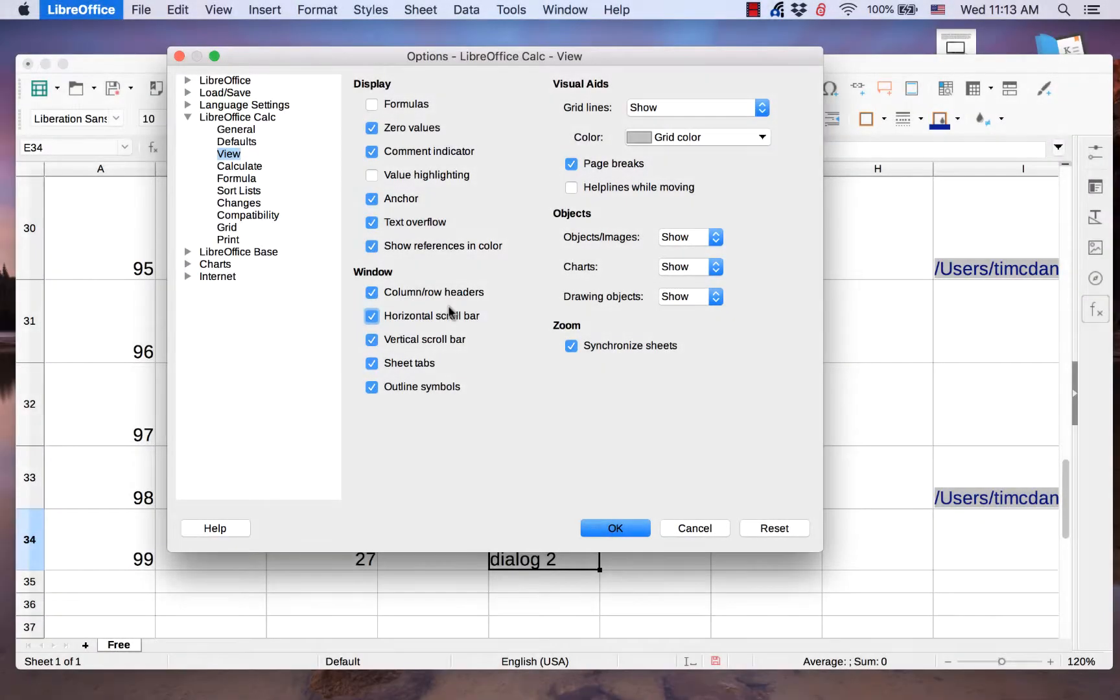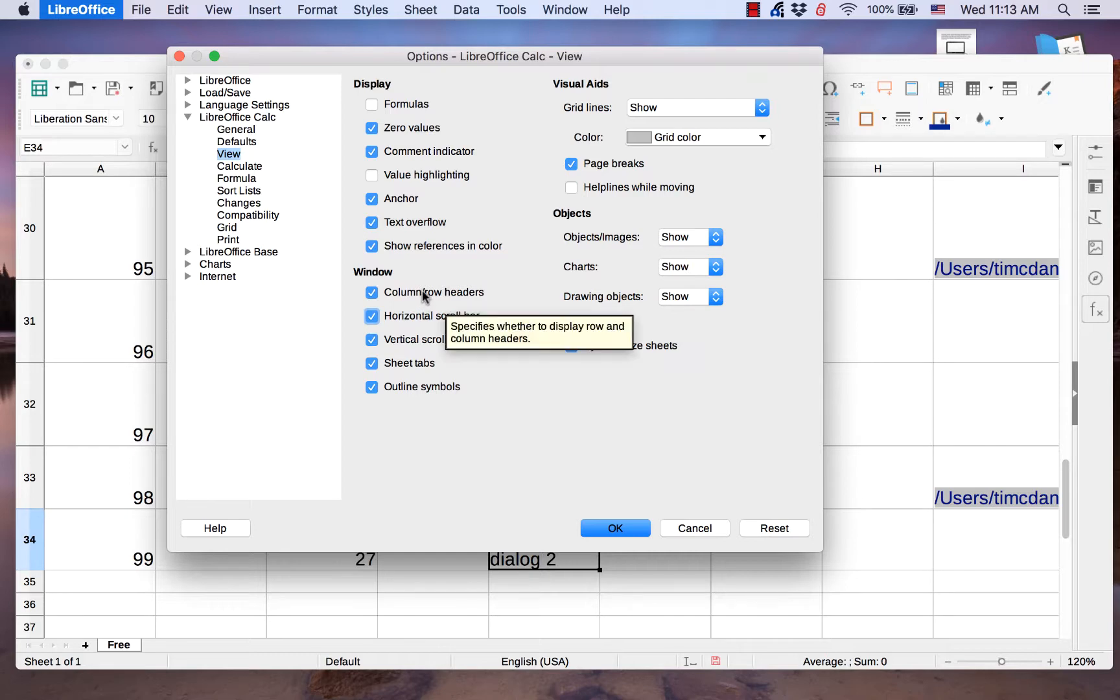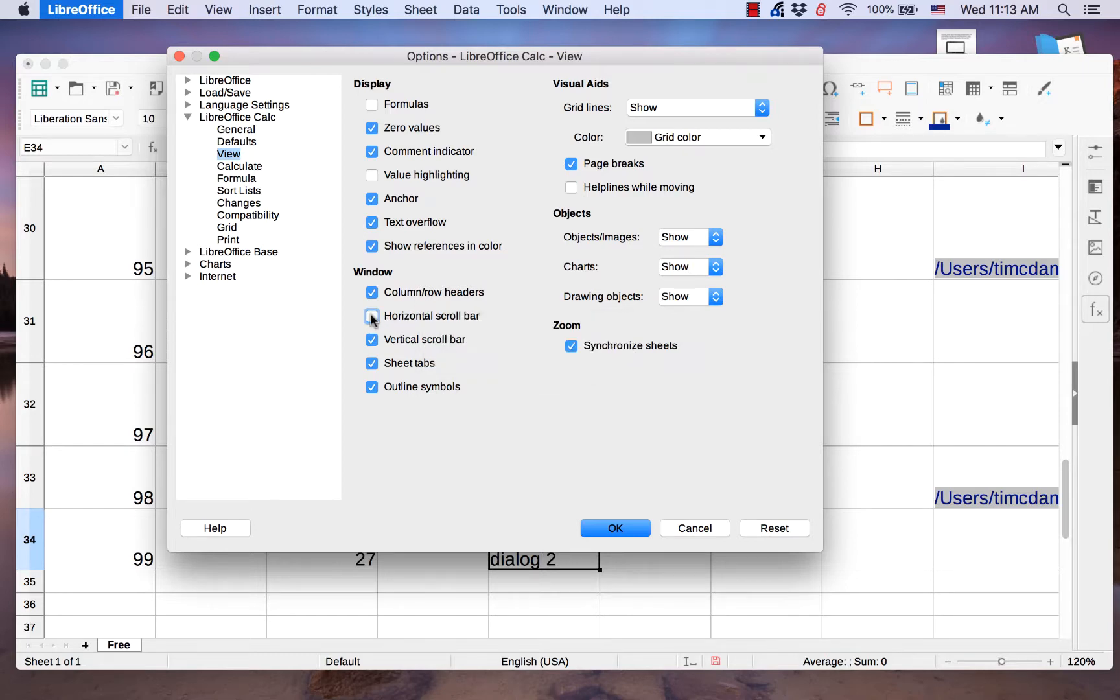The Window section allows you to hide or view different elements of a Calc window, such as column and row headers or the horizontal scroll bar.